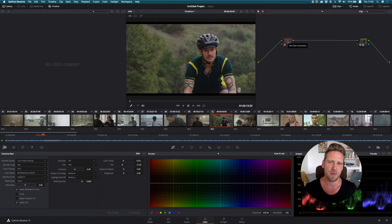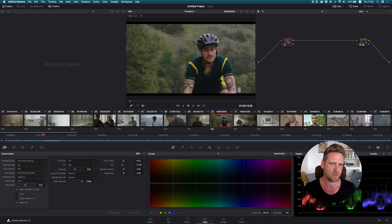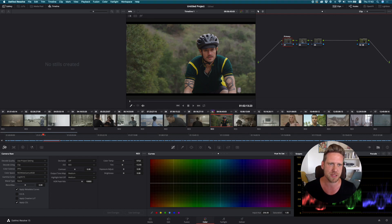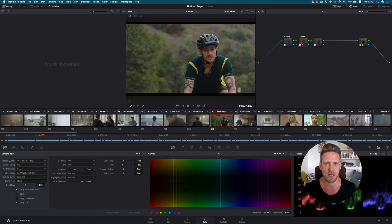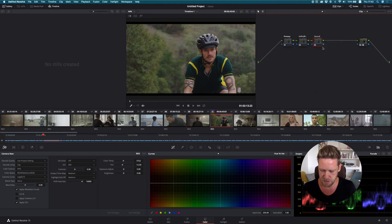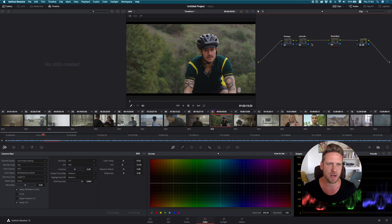This is not a color grading tutorial — I will not go into great detail about how to color grade footage; I will just explain the basics of the workflow. So let's create two additional serial nodes. The first one I'll label as Primary, because this will be the node I reserve for my primary corrections. The second one will be reserved for my LUTs — I'll label it LUTs IPP2 — because it's very important that you use the IPP2 flavor of the LUTs from the package, and I'll demonstrate what happens if you don't.